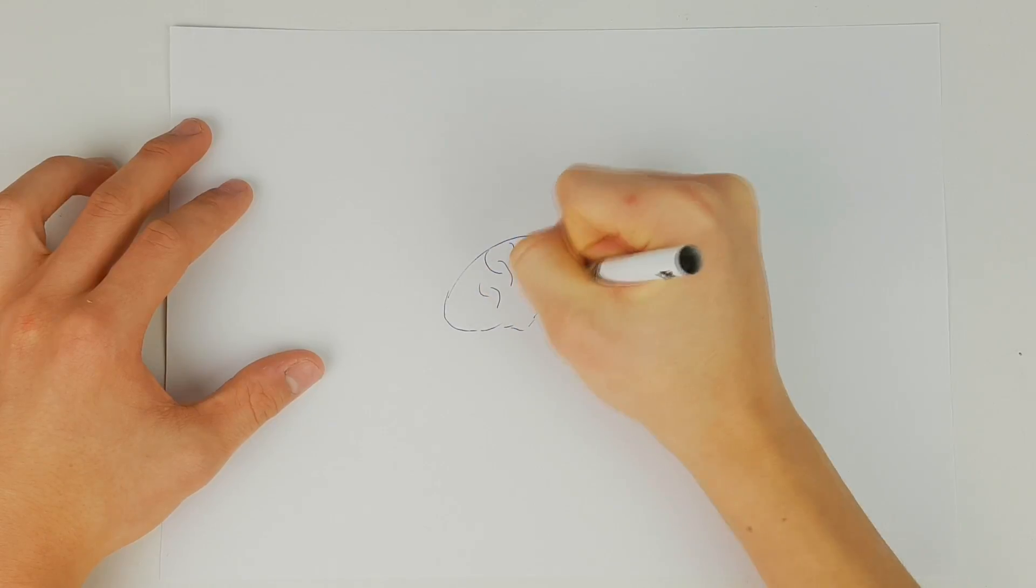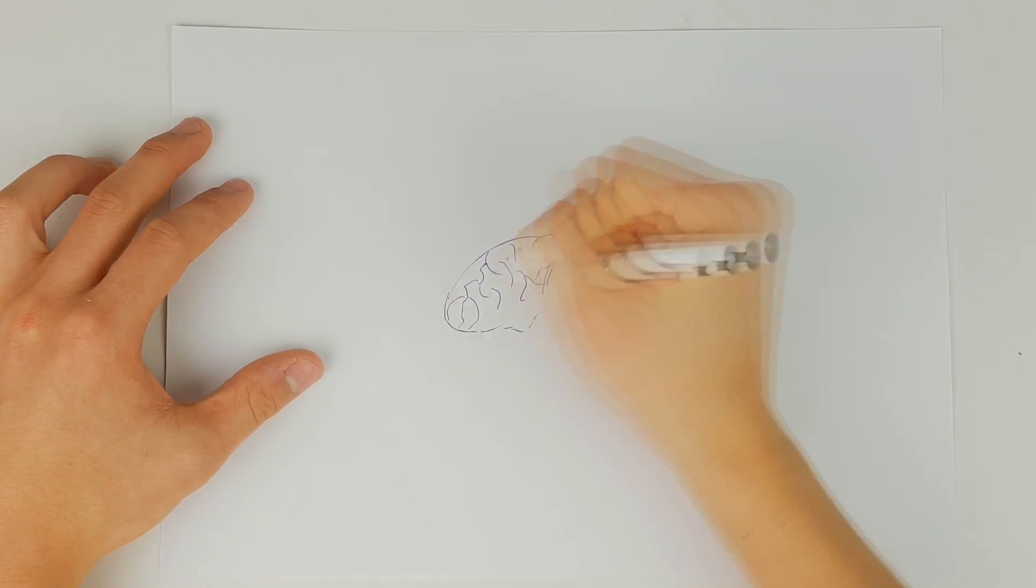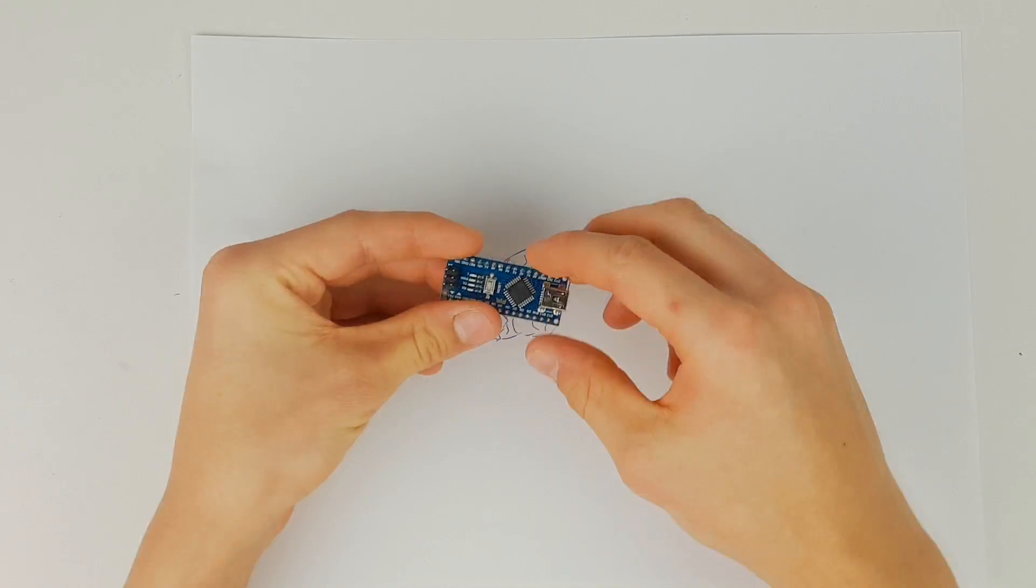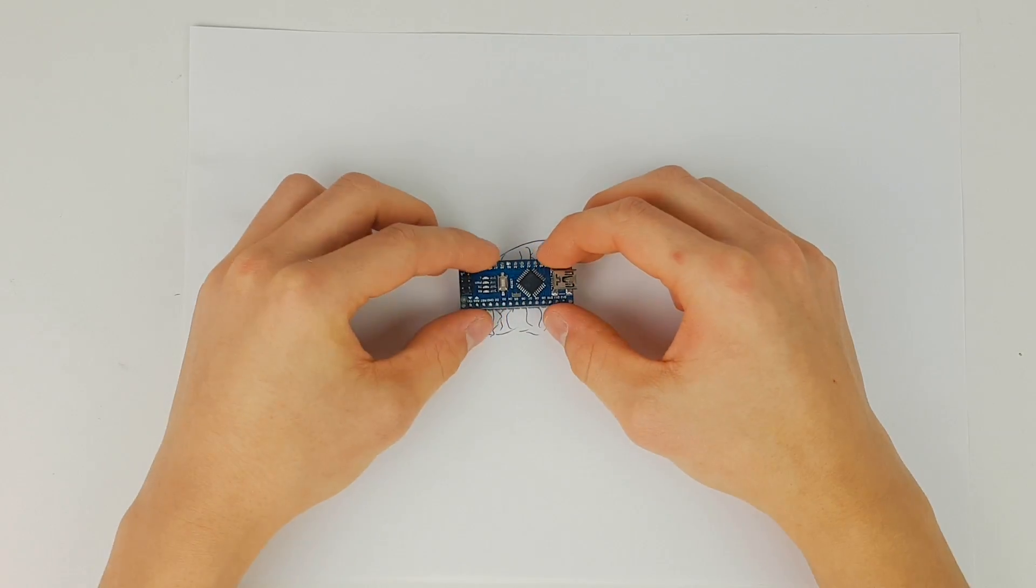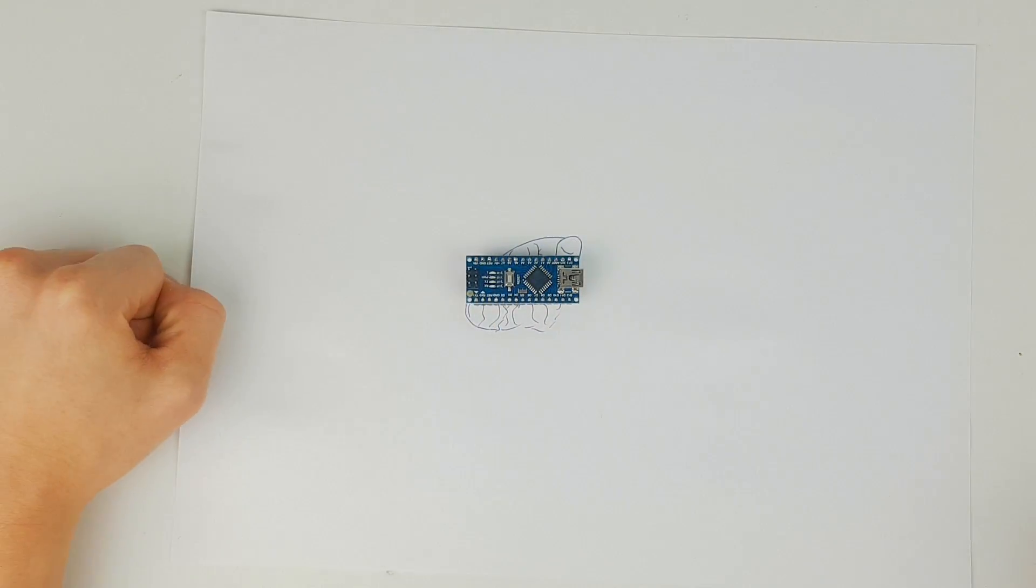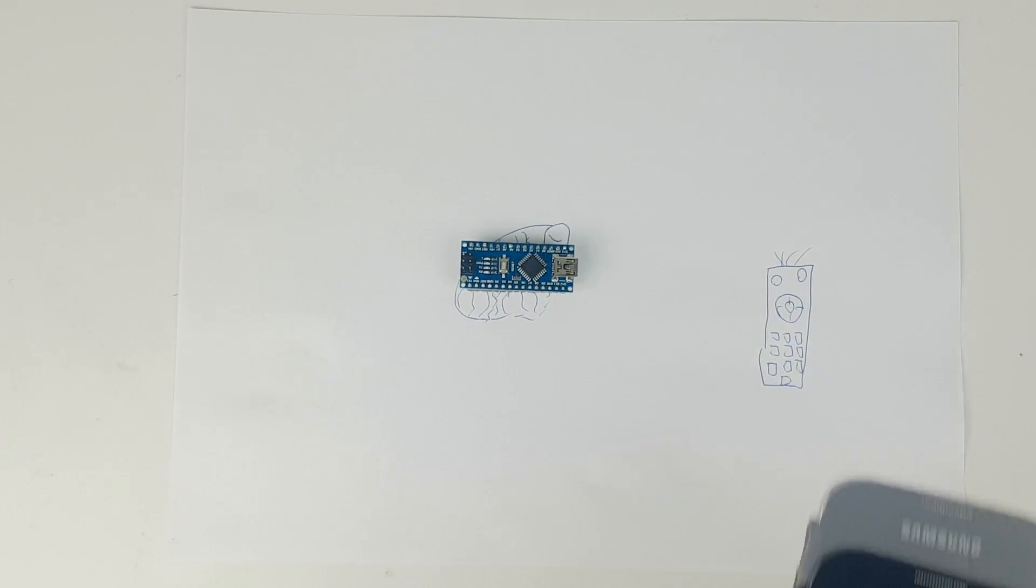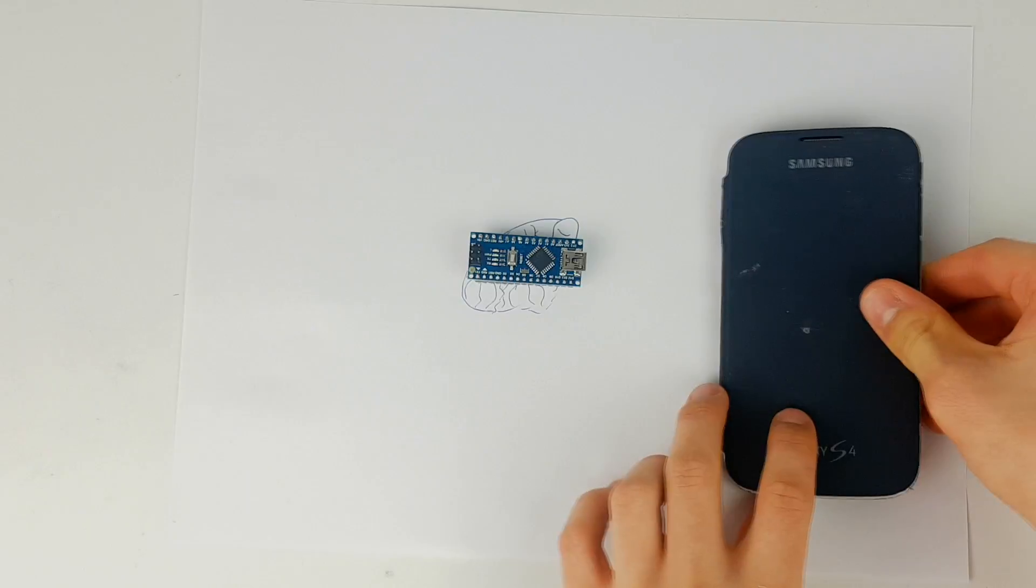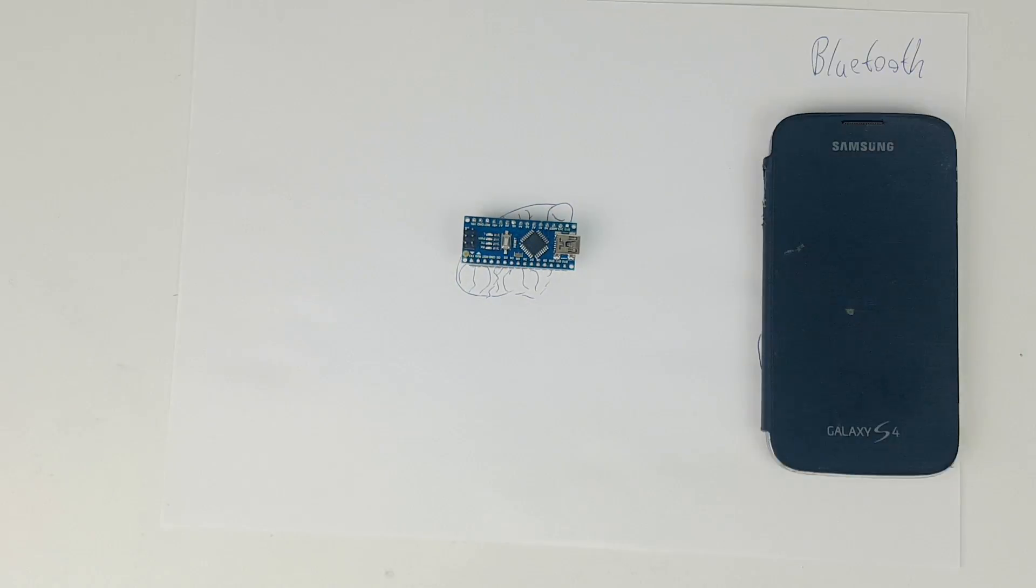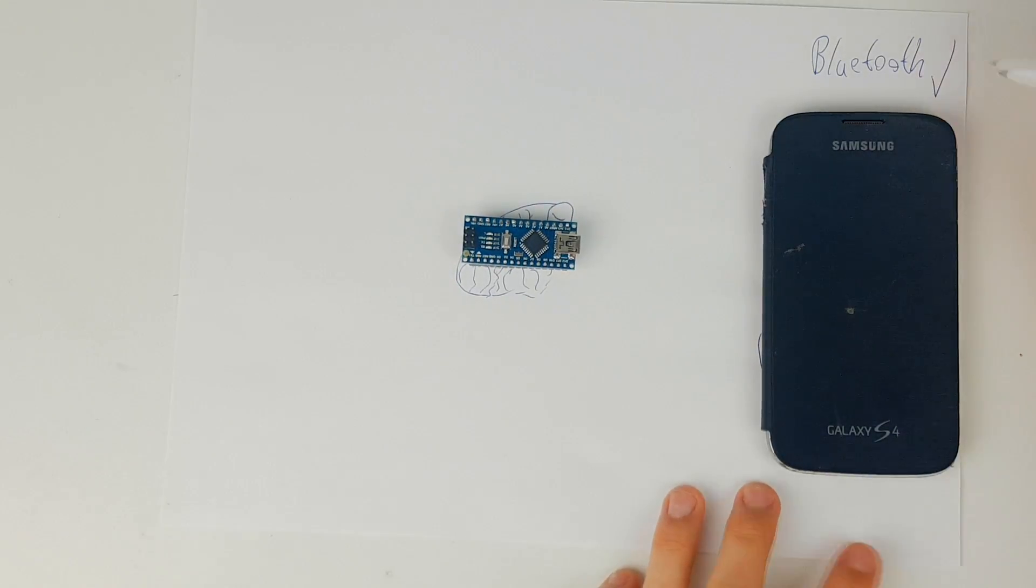So the system's brain will be a microcontroller, in our case an Arduino Nano, because it's cheap and relatively easy to use. Then we have our remote, which in our case is a smartphone or a tablet. The only thing it needs to have is Bluetooth. I'm using the tablet that I built into my bedside table in a previous video.